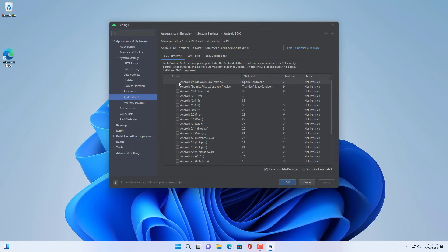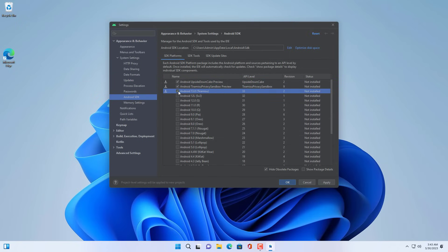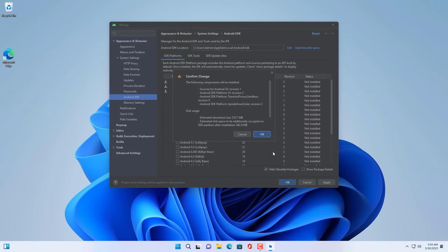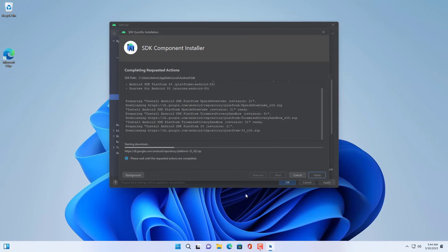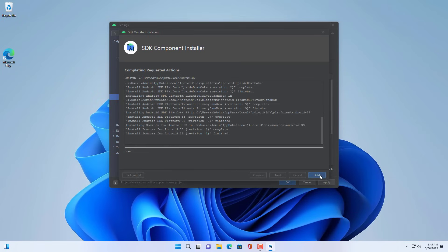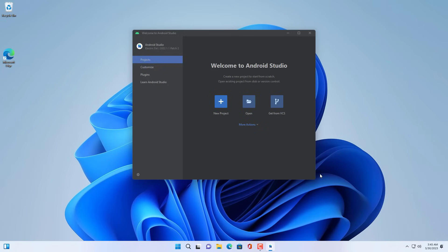For Android, there are many versions of the operating system for you to experience. In this case I want to experience Android 13, so I download the respective packages. You wait for the download and installation of the environment for Android 13. Fast or slow depends on your internet speed.